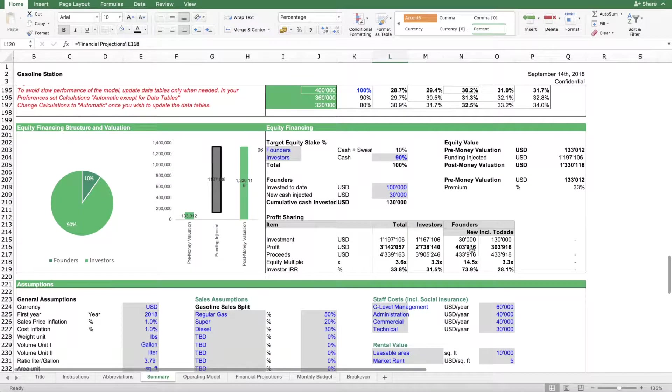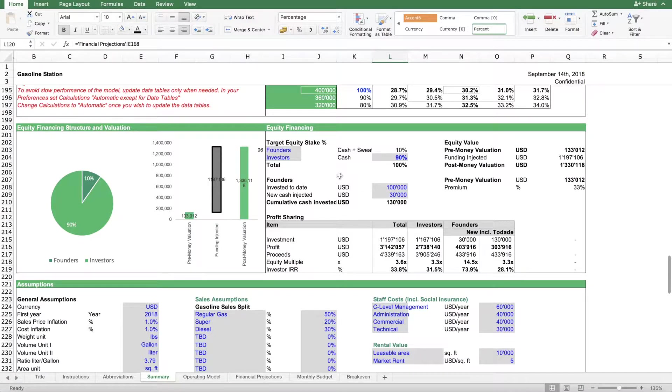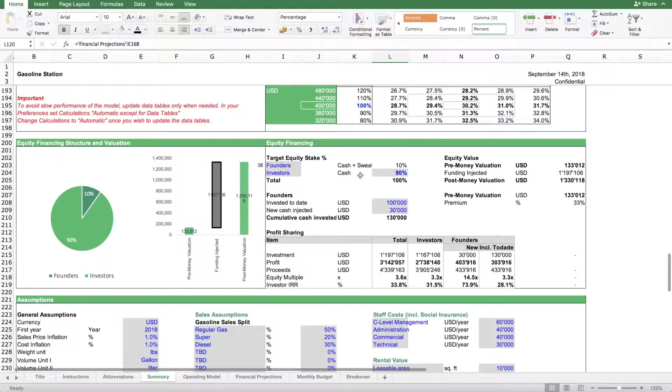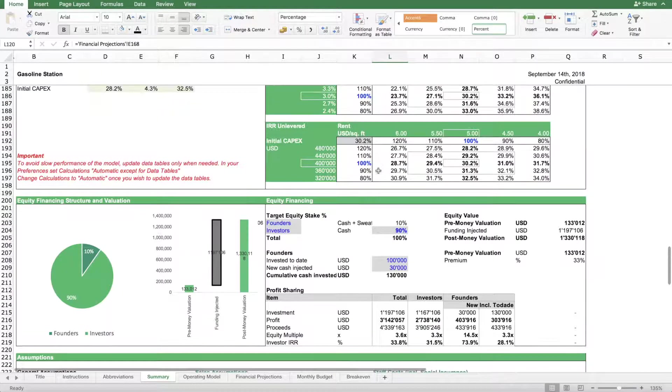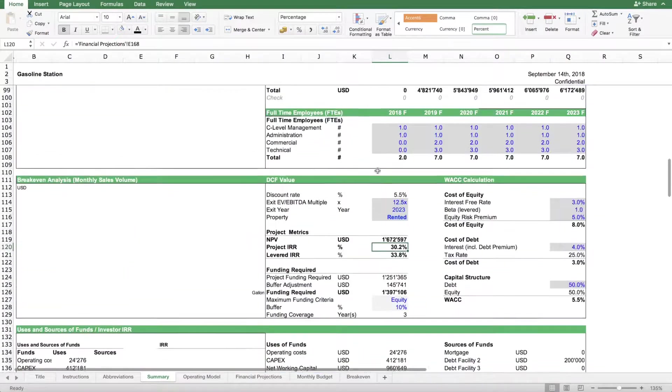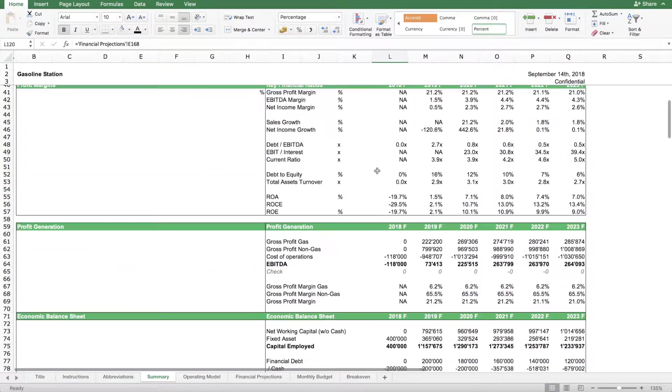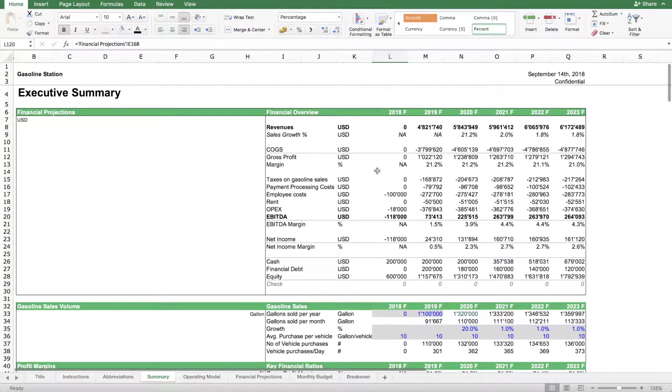All these figures are dynamic, so if you change one assumption it will flow through the whole model.